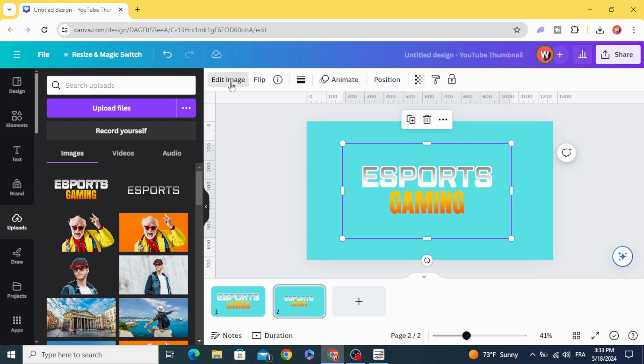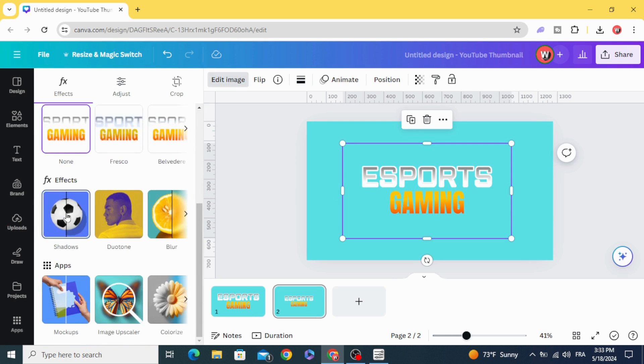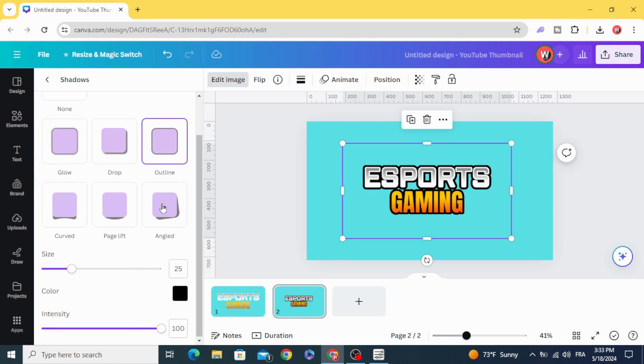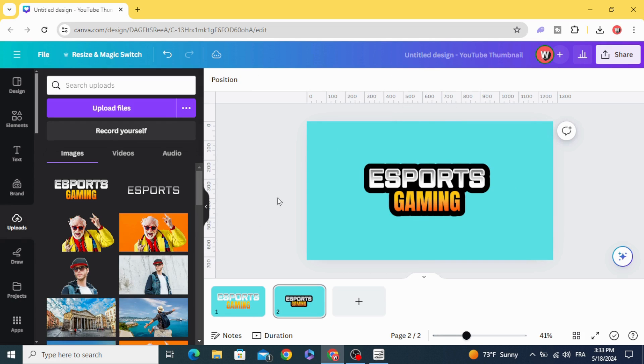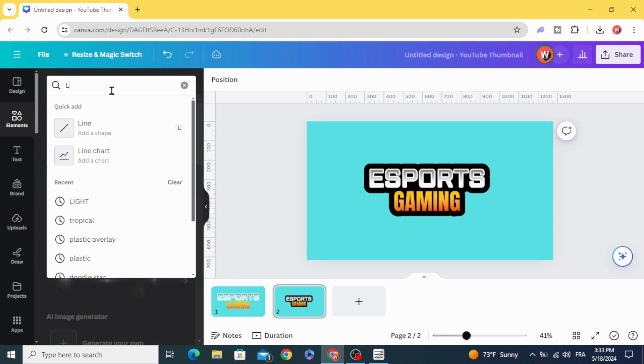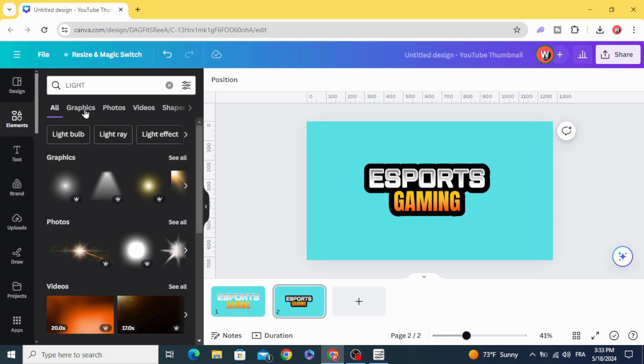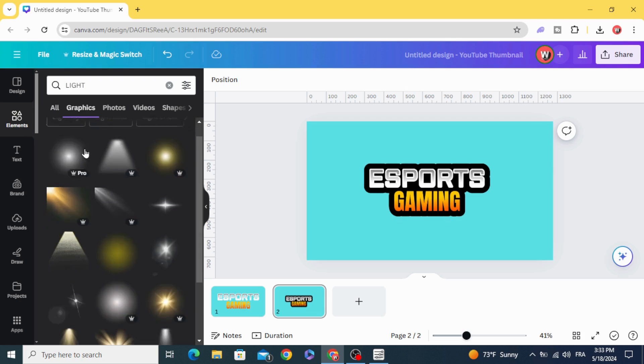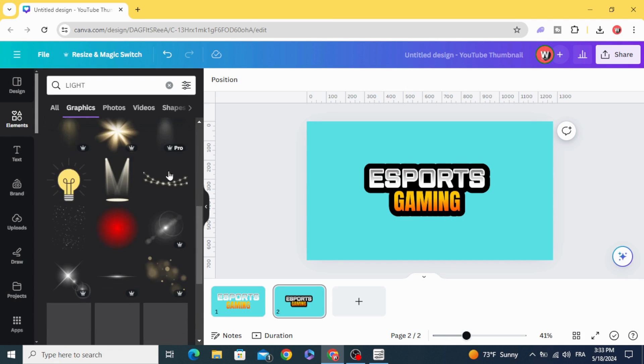Edit image, go to Shadows again, Outline, and increase the size. Go to Elements and type 'light', Graphics, and choose this element.